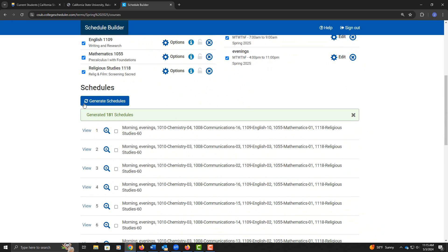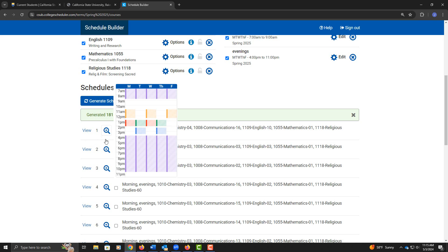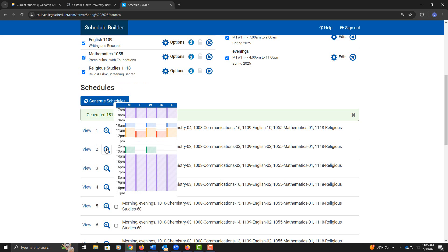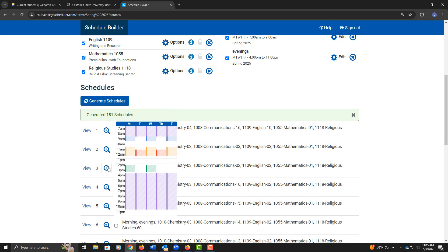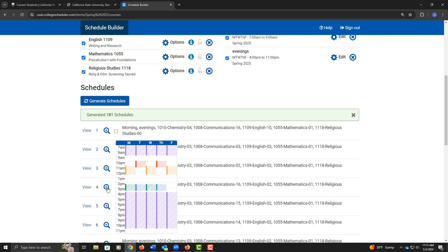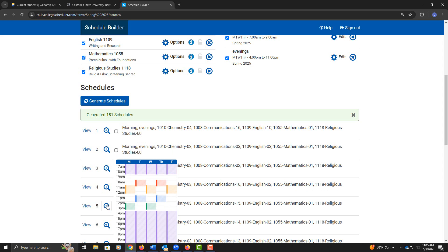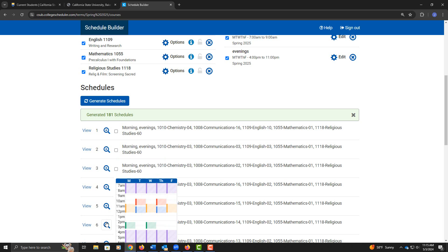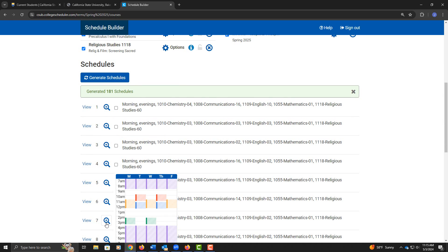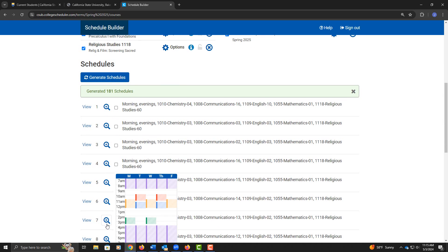I'm going to go back to our 181 schedules here. If I scroll down through the magnifying glasses, I can see a little bit about these schedules. The purple has the times I've blocked off for breaks. And in between, you can see the course arrangements.